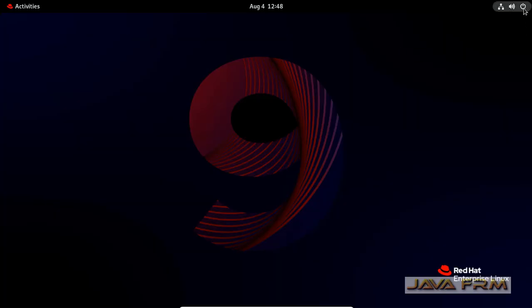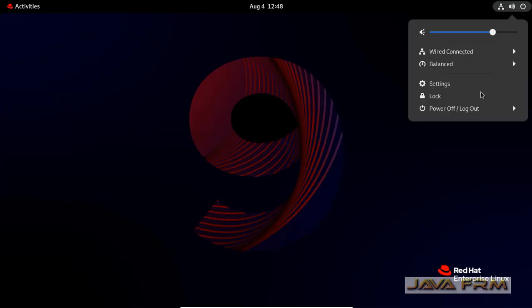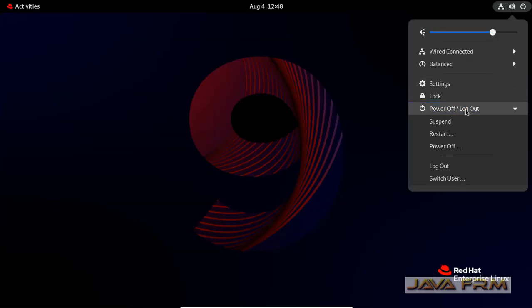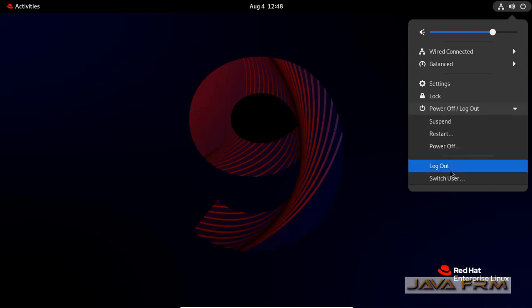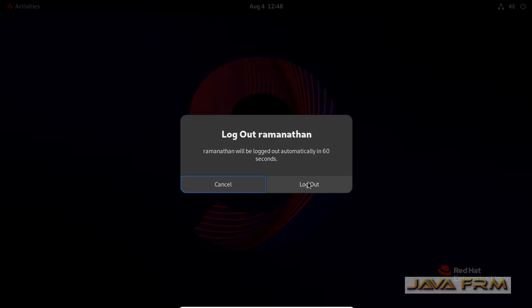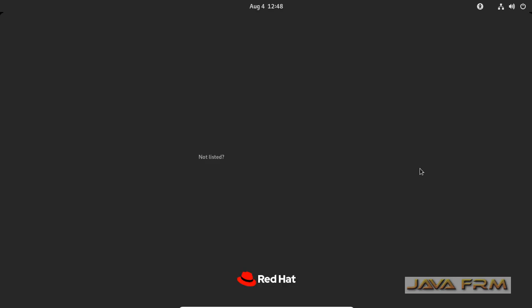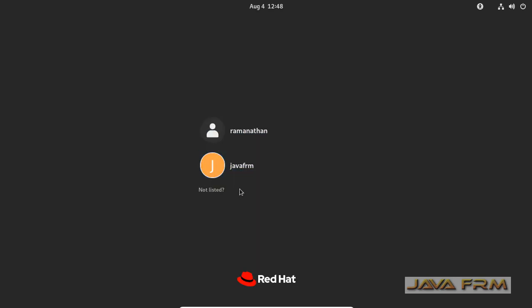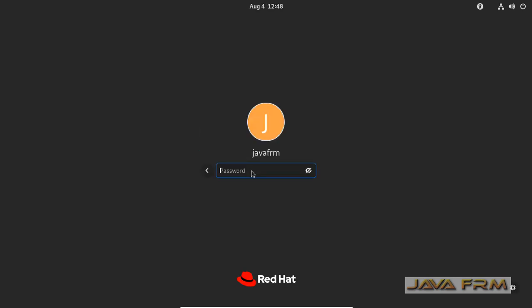Now I am going to log off current user. Now I am going to log in as a new user called Java forum.